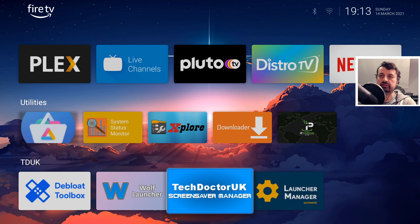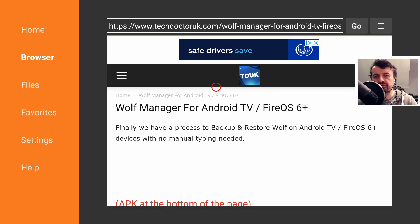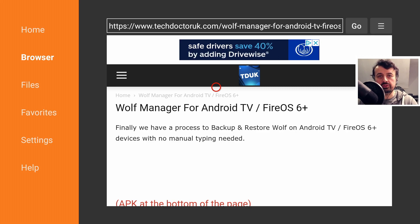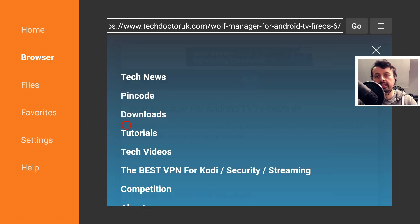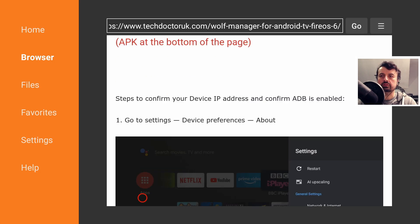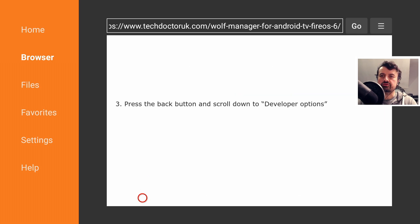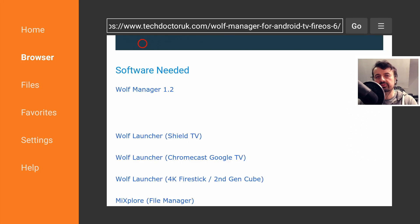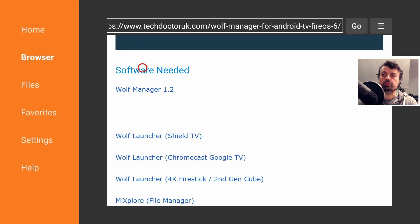Let me now install the Wolf backup manager. To get any of these applications, head over to my website at techdoctoruk.com — go to the hamburger menu, click on tutorials, and the latest tutorial will be how to use the new Wolf backup manager. Scroll down for step-by-step instructions and the software needed. The latest version is Wolf Manager 1.2.